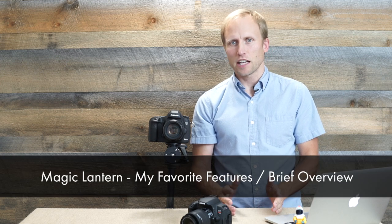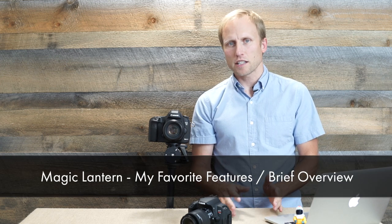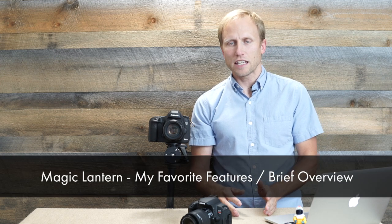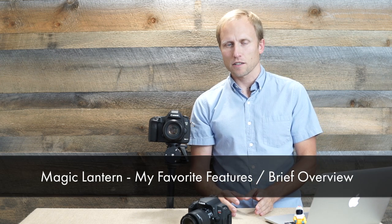This is a video about Magic Lantern software. It is custom firmware for your Canon DSLRs.